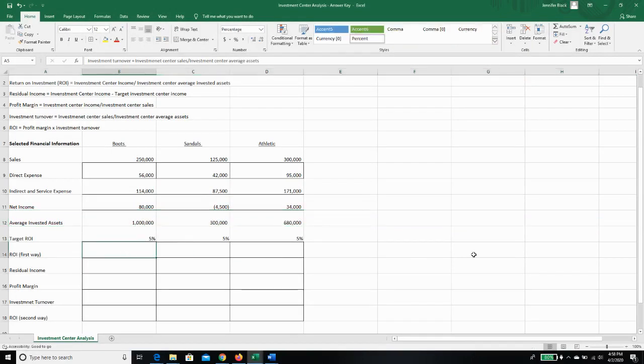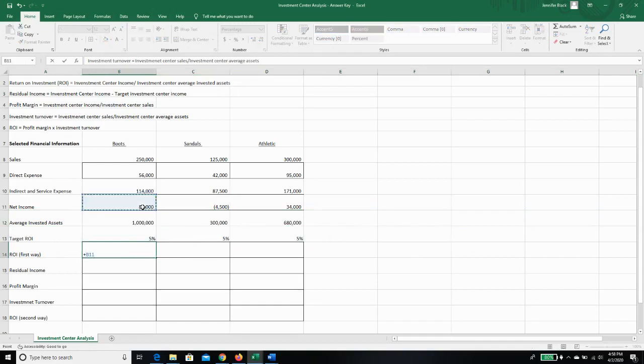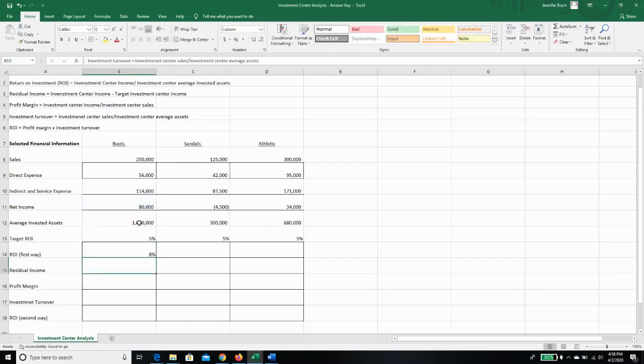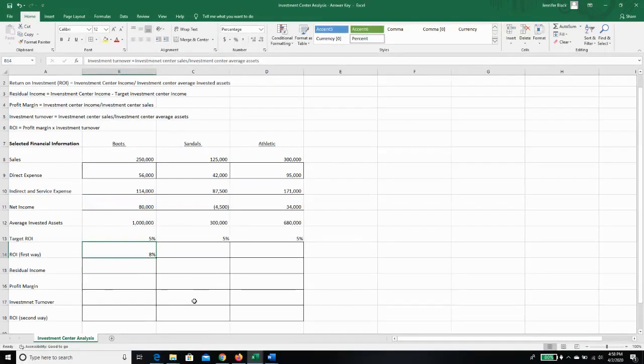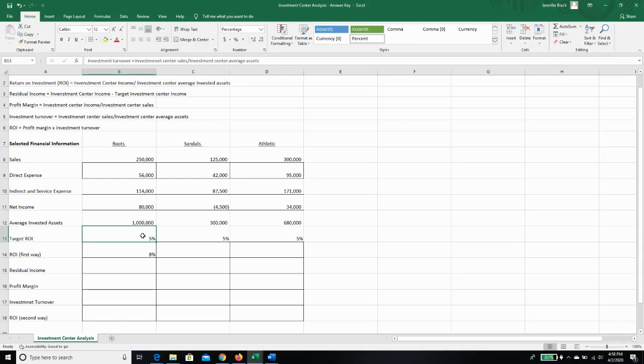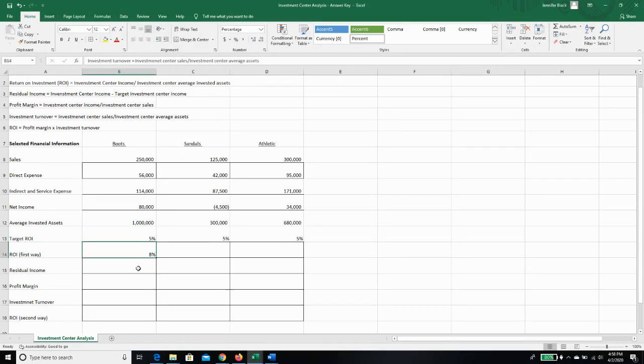So we're going to take our investment center income, which is our net income, which is 80,000, and we're going to divide it by our average invested assets. And we're going to find out that we got a return on investment of 8 percent. Now, if you look, you can see our target ROI is 5 percent. So our boots manager is in pretty good shape to get a bonus this year because he or she has exceeded their target return on investment. Management wanted them to get 5 percent, they had 8 percent.